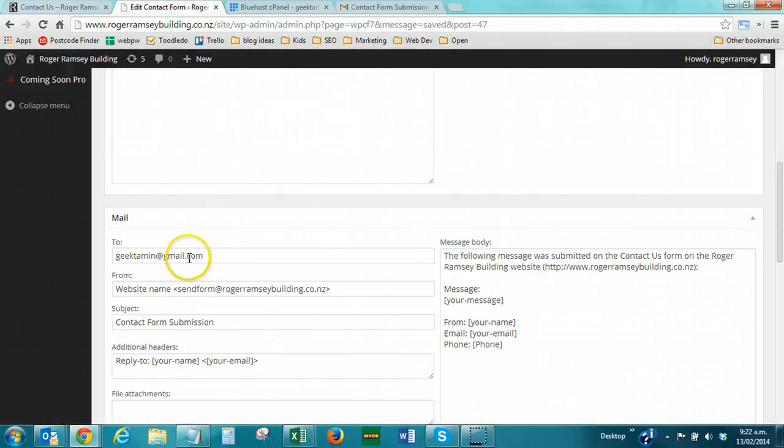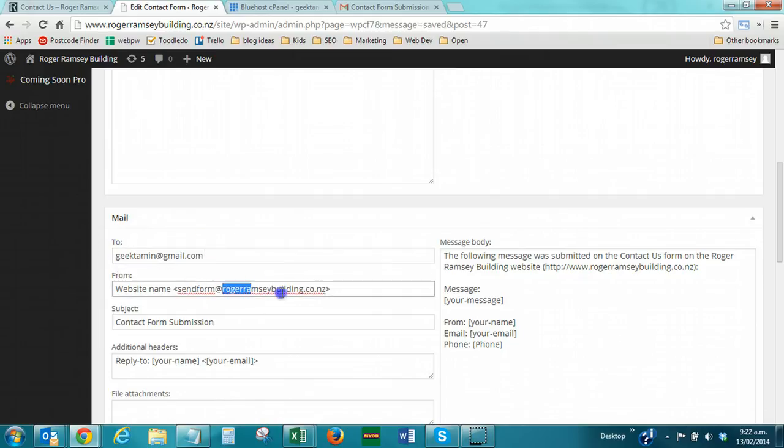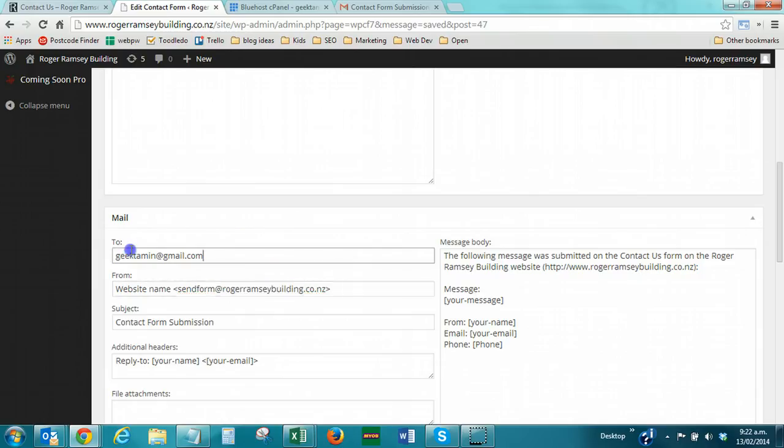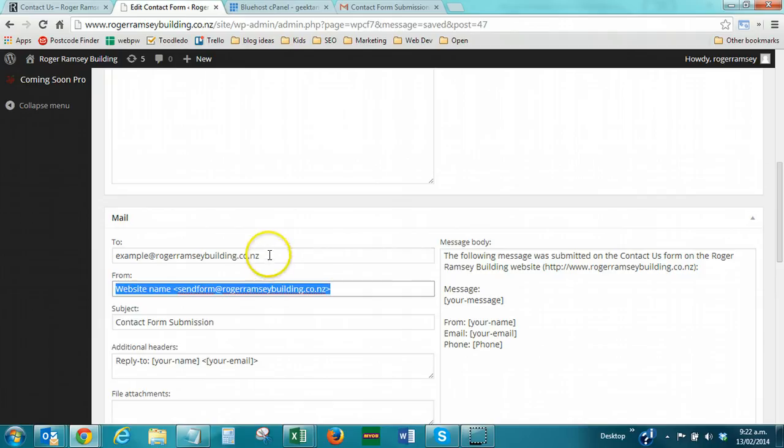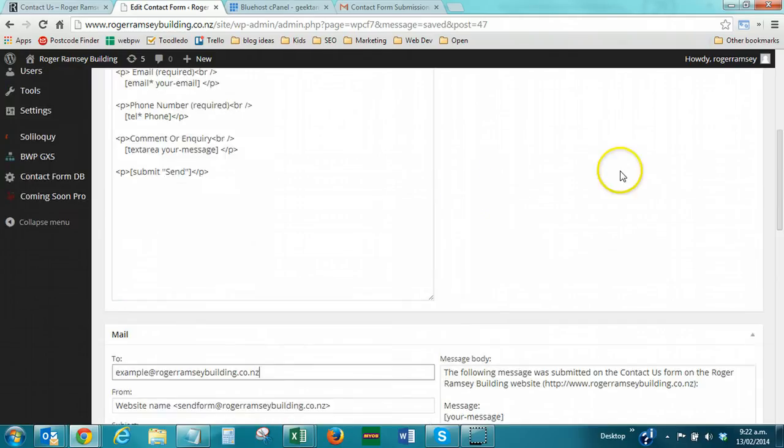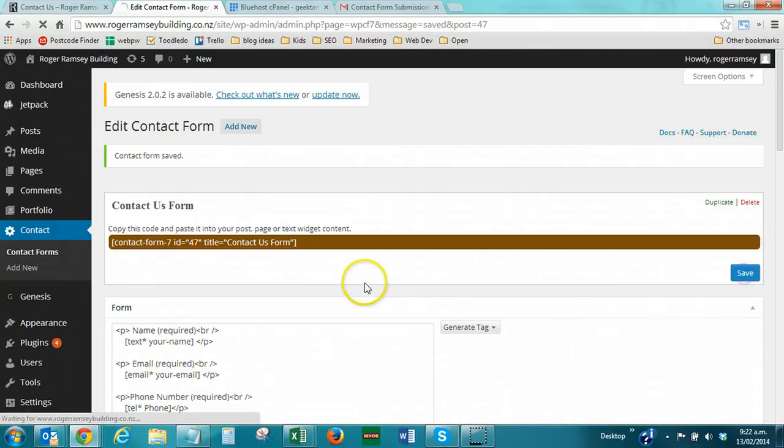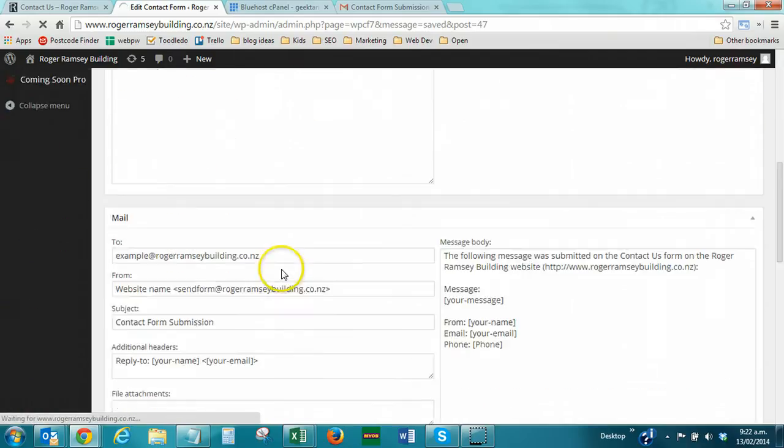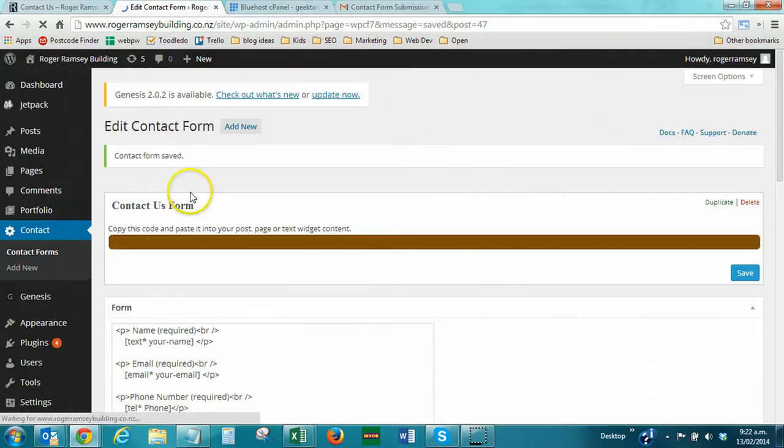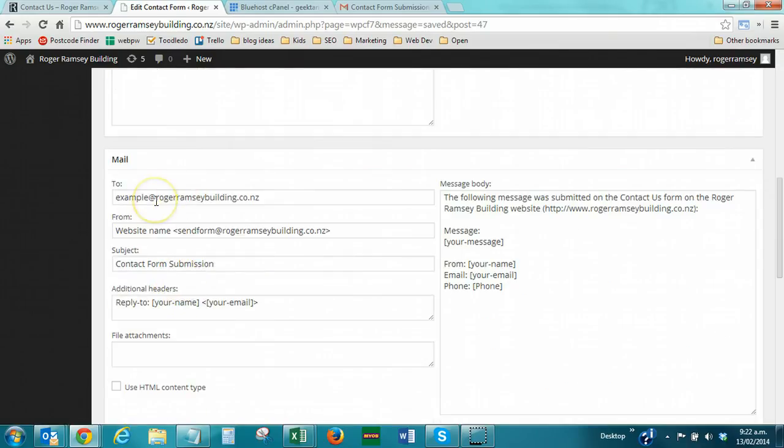Now, one extra thing. You would have noticed that I'm using a Gmail account here. Generally, you're going to want to send it to, you're probably going to want to send it to an email address that fits there. For example, I'm going to do example at the same domain name. Now, with our current setup, this will not work. There's a really important step that you need to take with Bluehost before this is going to work. So, I'm just going to save that here. What happens is,